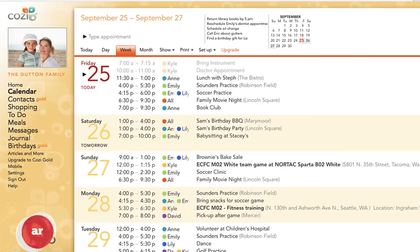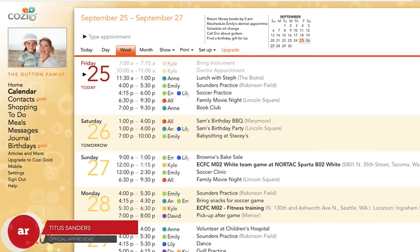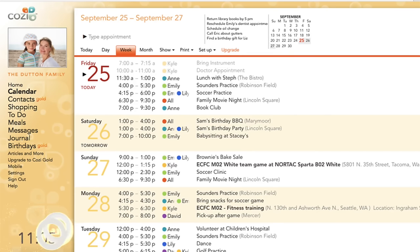Do you have a hard time keeping track of your schedule and the schedule of your kids and spouse? Want to avoid scheduling a family vacation during the week of your child's school trip, or avoid buying bread twice on accident? Stay tuned because I want to introduce you to an app to solve all these problems and more.